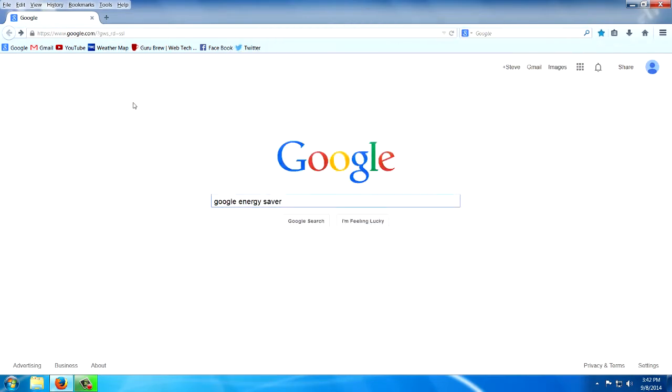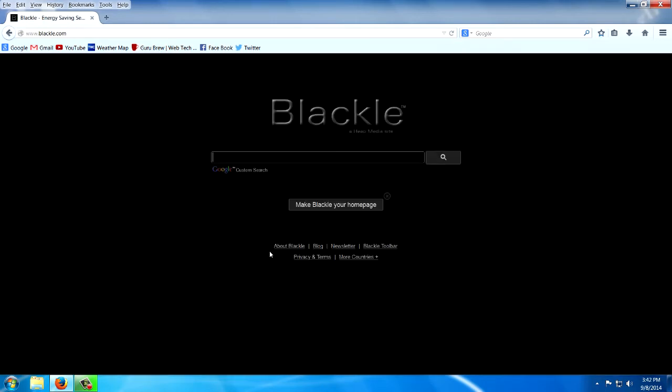If I type in Google Energy Saver and I hit the I'm feeling lucky button, well look at there. They're saving energy by turning the lights out. Look at all the watts we saved an hour.